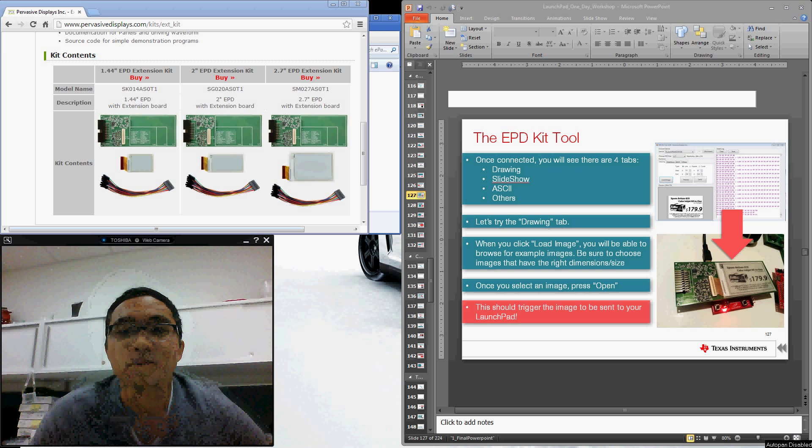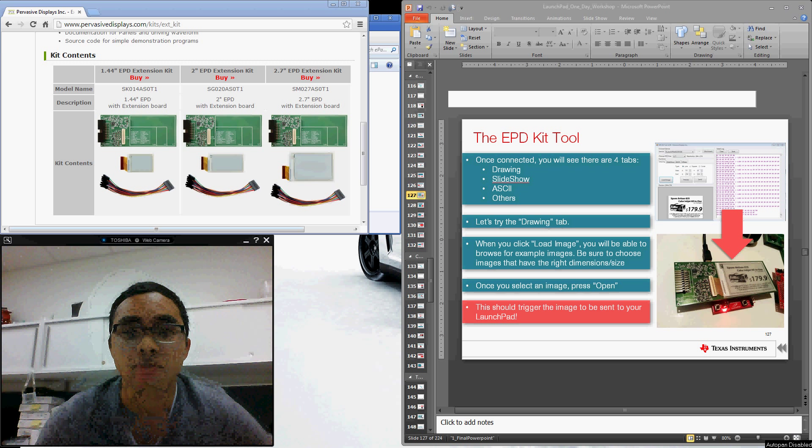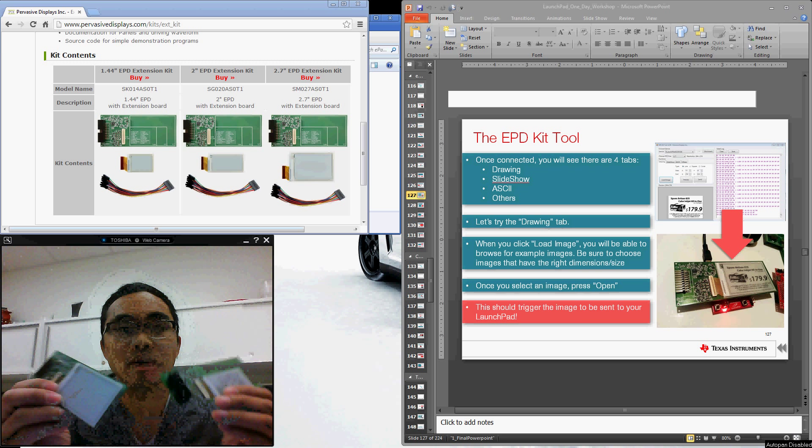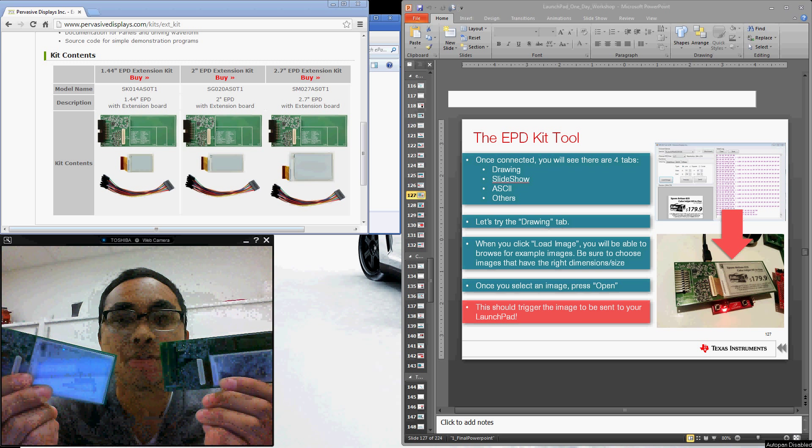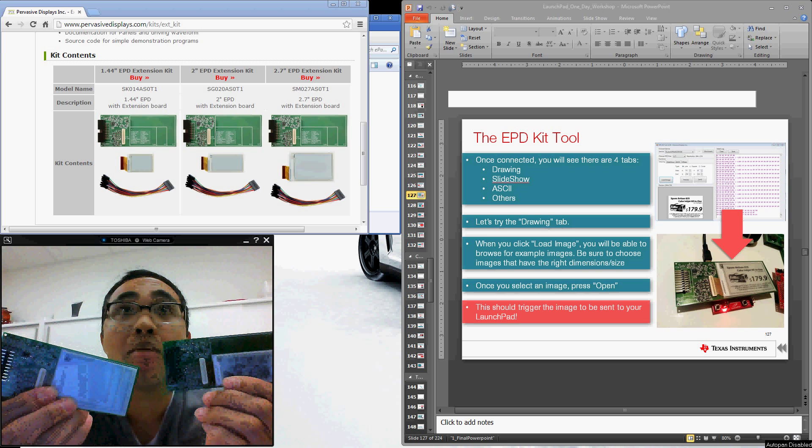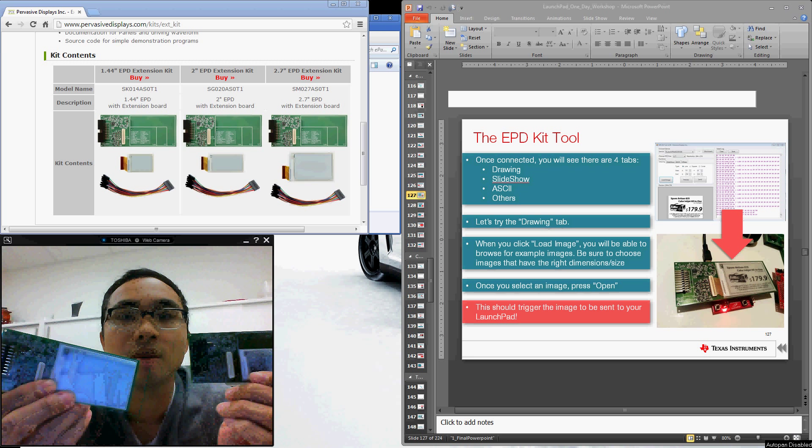Hello everyone, my name is Adrian Fernandez from Texas Instruments and I'm here to do a quick tutorial featuring the new ePaper displays coming out of Pervasive Displays or Repaper.